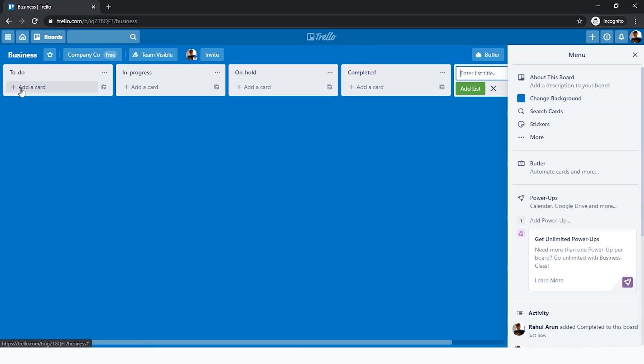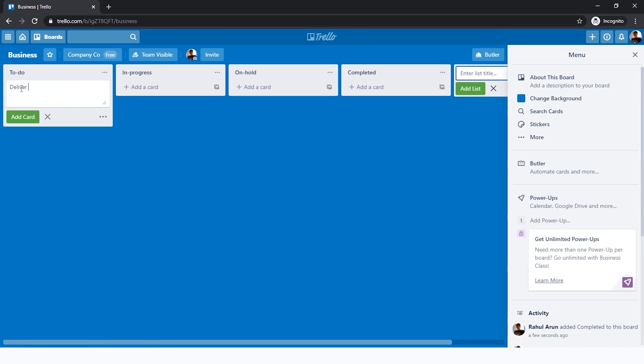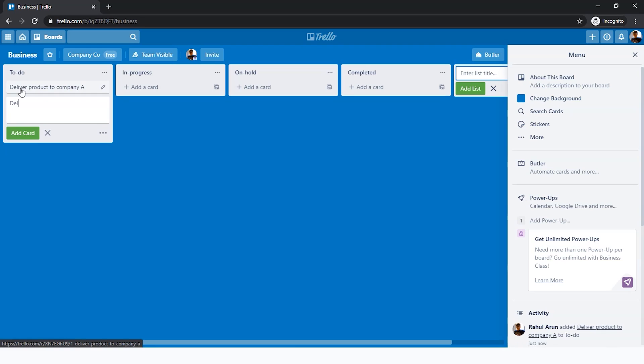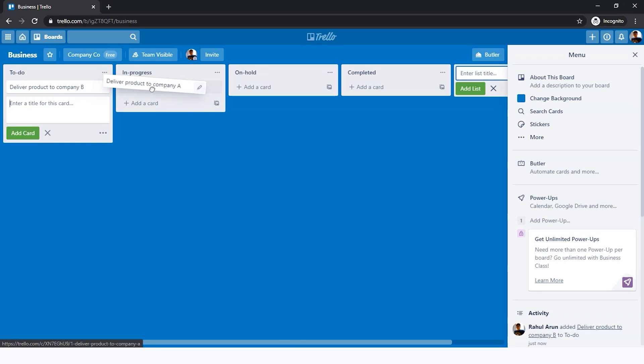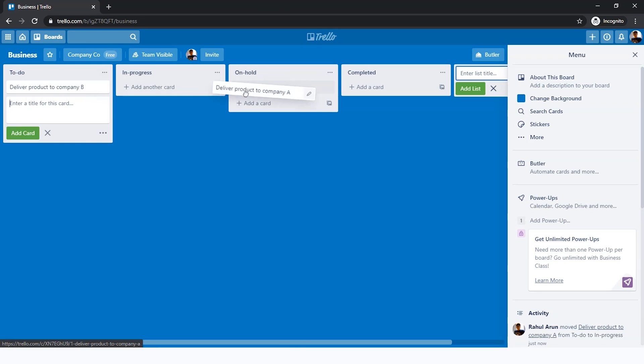In these lists, there are things called cards, which are like subtopics. First of all, let's add a very simple title. For example, 'Deliver Product to Company A,' second, 'Deliver Product to Company B,' like this and so on and so forth. Here, this is a card. This card can be moved from each stage to another as it progresses.